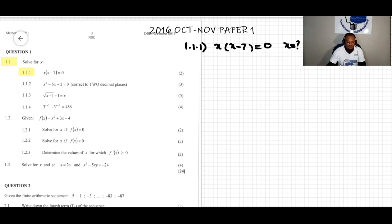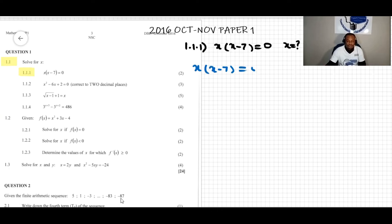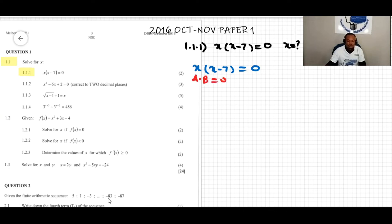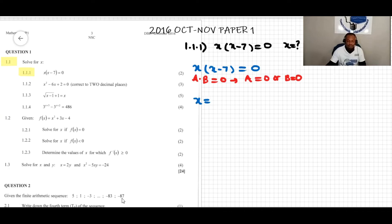We already have a product here. We have x times (x minus 7) equal to zero. It is of the form a times b equals zero, because in mathematics, the product a times b equal to zero implies that a equal to zero or b equal to zero. So we set x equal to zero, or x minus seven equal to zero, which means x is equal to seven.